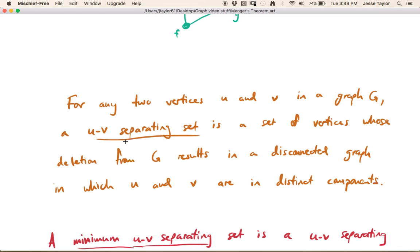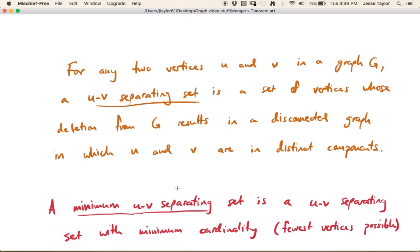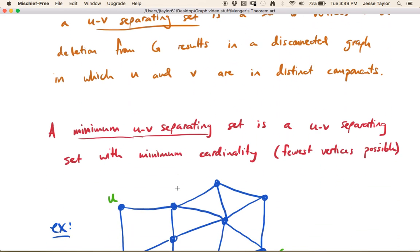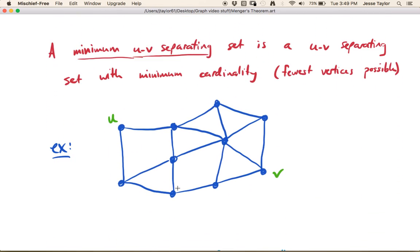For any two vertices u and v in a graph, a u-v separating set is a set of vertices whose deletion from the graph results in a disconnected graph in which u and v are in distinct components. And when you have a u-v separating set of minimum size, that's called a minimum u-v separating set — a set with minimum cardinality.